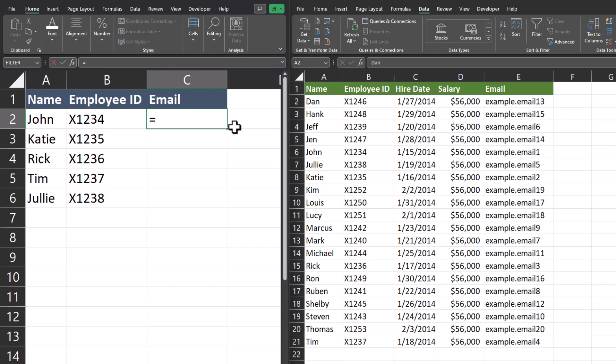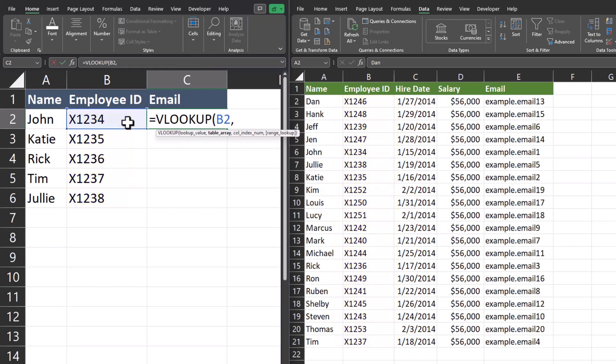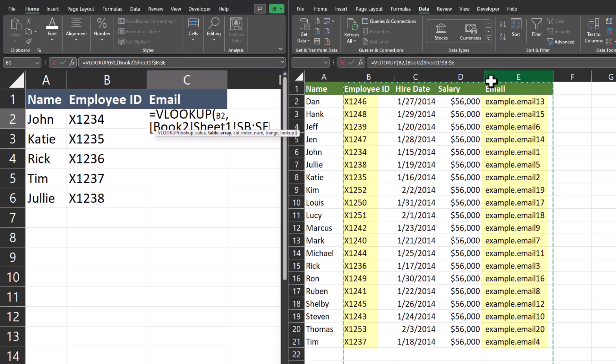I'll begin again by entering VLOOKUP. The lookup value will be the employee ID because that matches on both reports. I'll enter a comma. The table array will be columns B through E on the report on the right. The table array starts with the employee ID column and ends with email, which is the data I want to return.